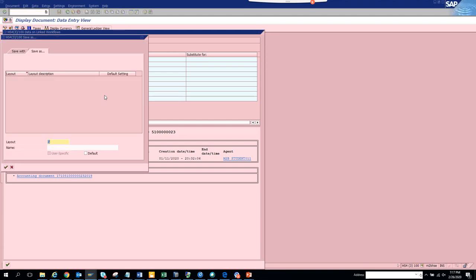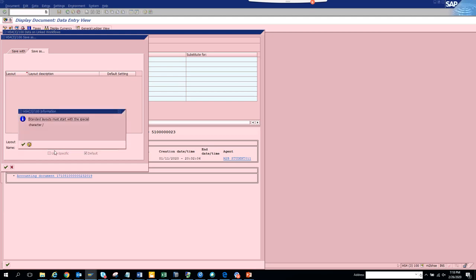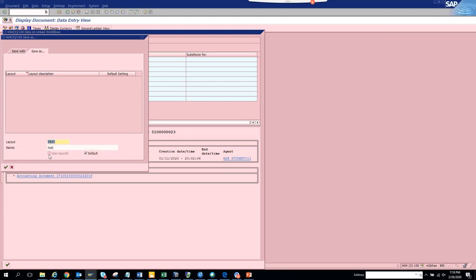When saving the layout, remember one thing: always create your own specific layout, don't mess with someone else's layout. Click Create Your Own Layout, put your name, and set it as default. This is user-specific, so we'll put 'test' for now.